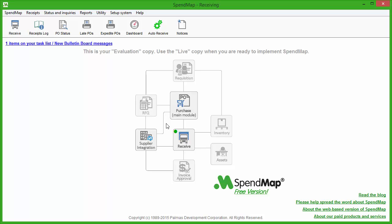To learn more about other modules that you can add at any time, just click on these icons or these hyperlinks.